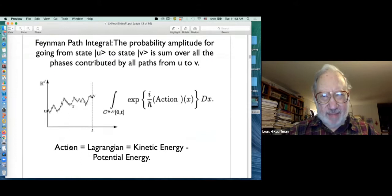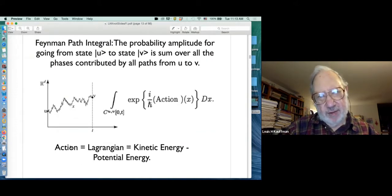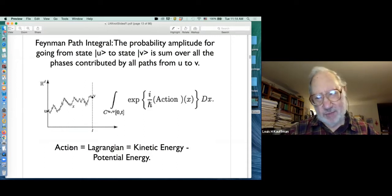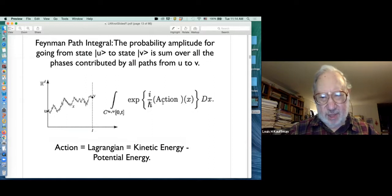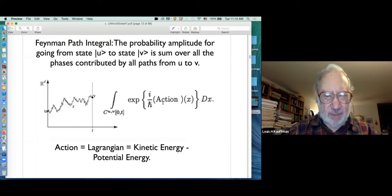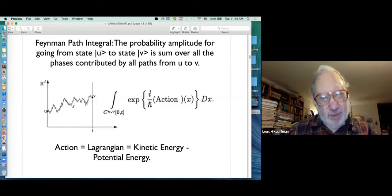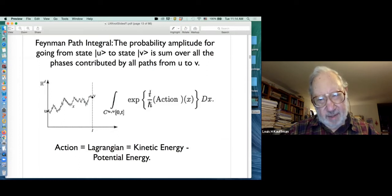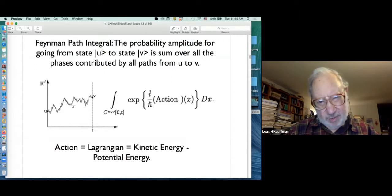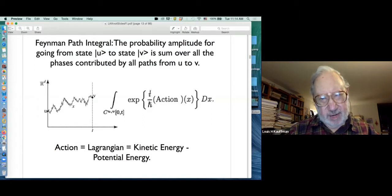The Feynman path integral: the amplitude for going from state u to state v is the sum over all paths from u to v of the phases contributed by each path, where the action is the integral of the Lagrangian. This integral presents a lot of mathematical problems. If you didn't have the i in there you'd have a Wiener integral, and Wiener found a measure for diffusion processes. But with the i, the measure theory becomes essentially non-existent.